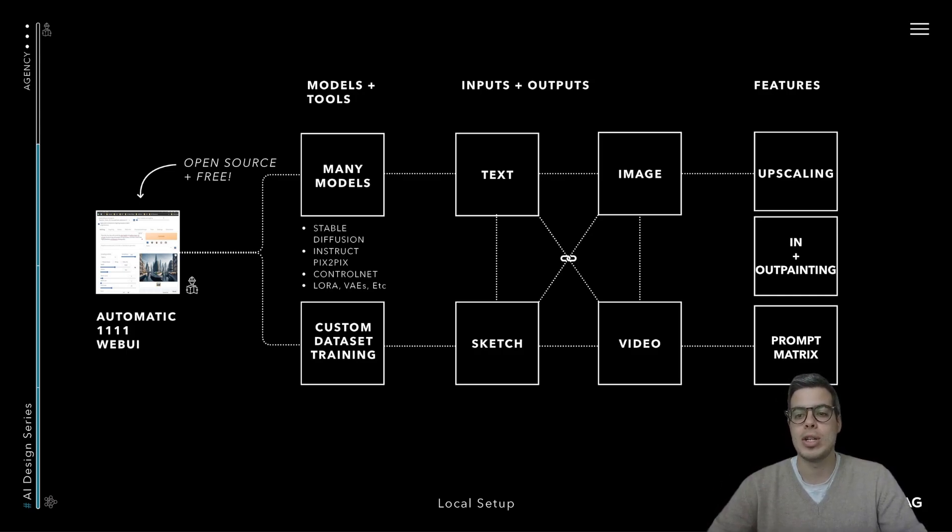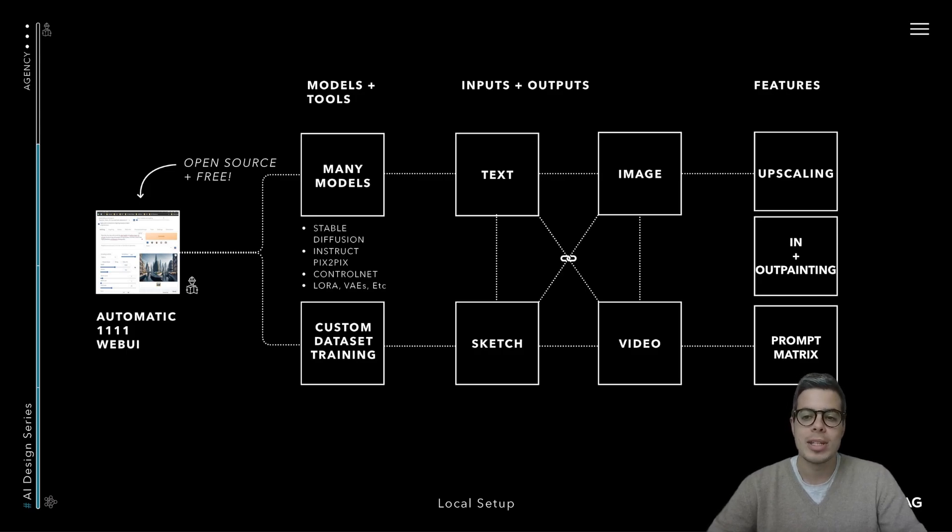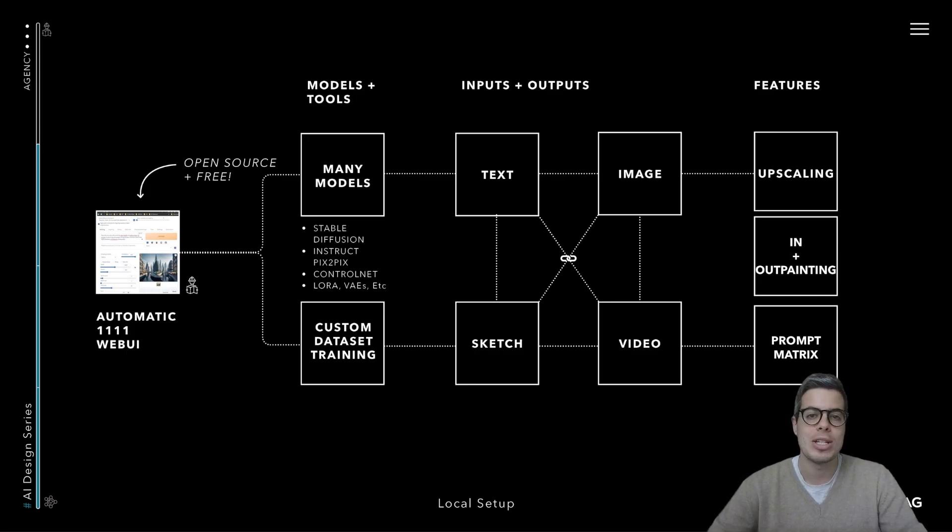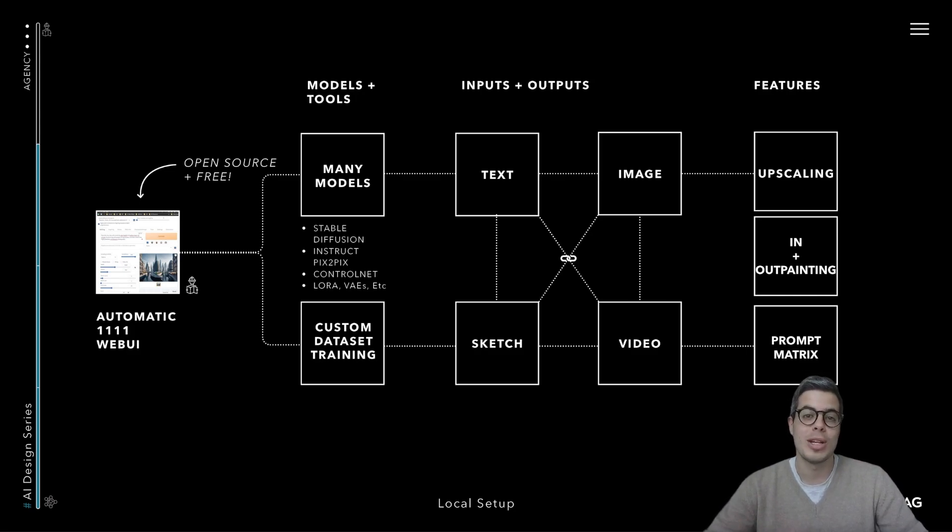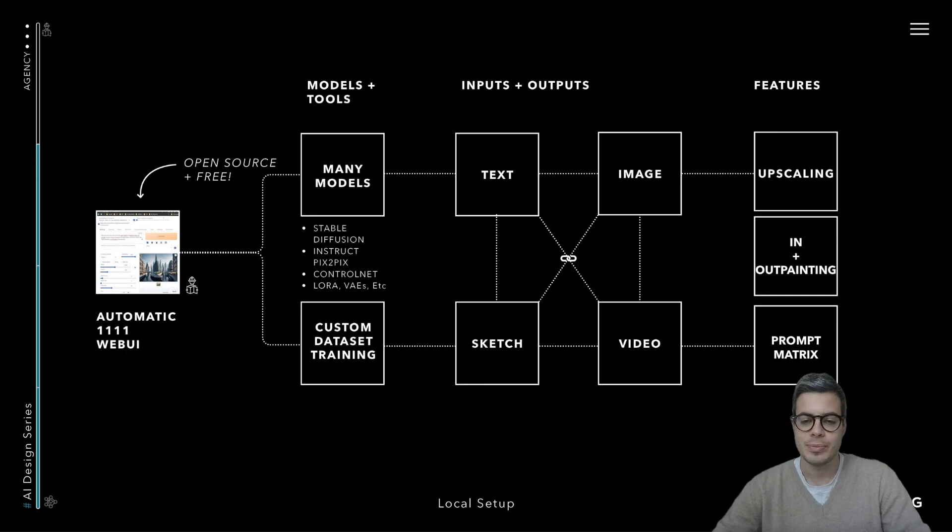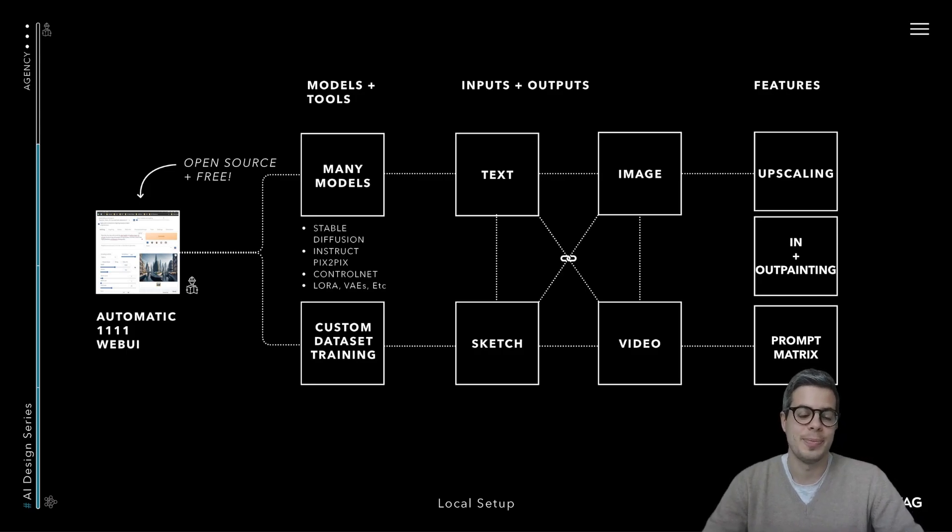It also has several features which are really interesting, from upscaling, in and out painting, prompt matrices, and for some of those who have taken some of my workshops, you can also recently integrate the DeForum Colab and all of its features.